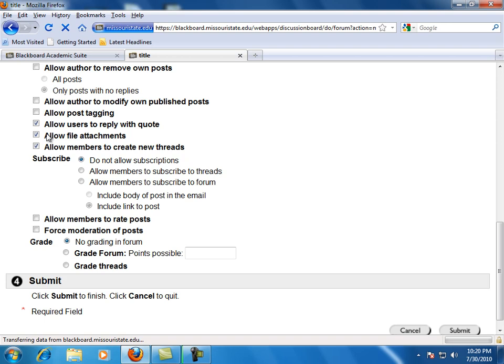Allow users to reply with quote. This option allows students to include the text of the original message in any replies to that message. Allow file attachments. This option will allow students to add files for peer reviews or to share examples.